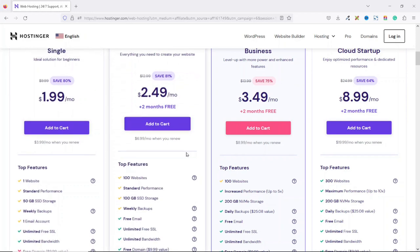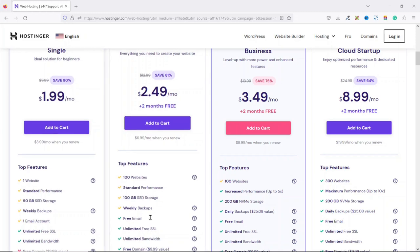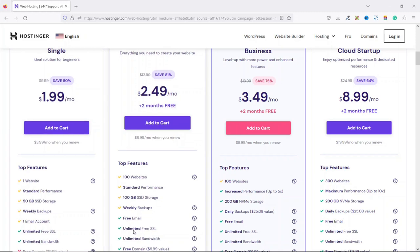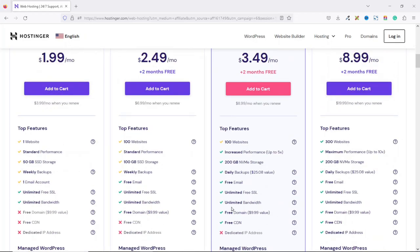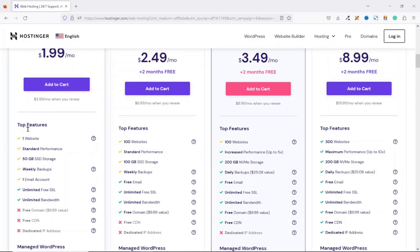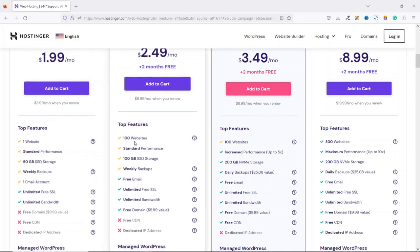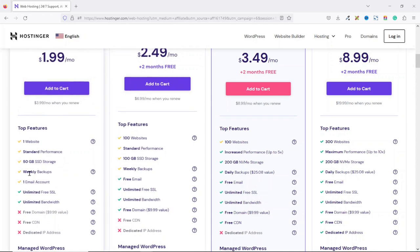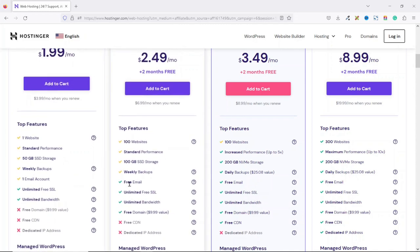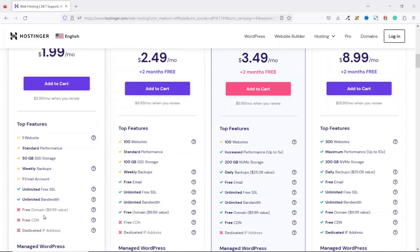With the premium package, the price start at $2.49 per month where you'll get two months free. With the premium package, you'll be able to create 100 websites with 100 GB of SSD storage. You'll also have weekly backups, free email accounts, unlimited free SSL certificates, unlimited bandwidth, as well as a free domain for one year. So the difference between the single and the premium is the number of websites you'll be able to create, the amount of storage you will get, number of email addresses you'll be able to create, and finally the free domain feature with the premium package. With the single, you don't get a free domain.